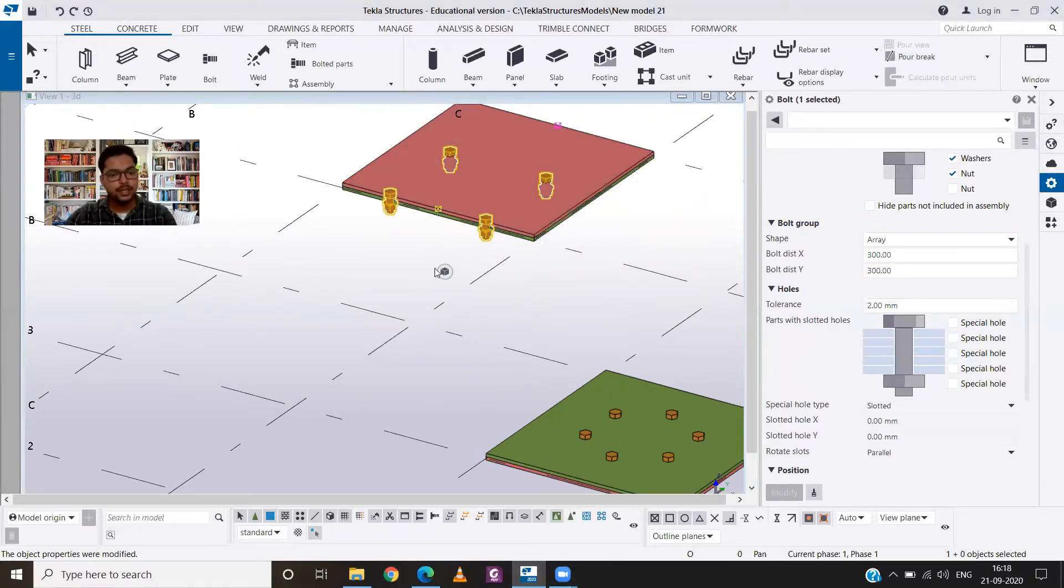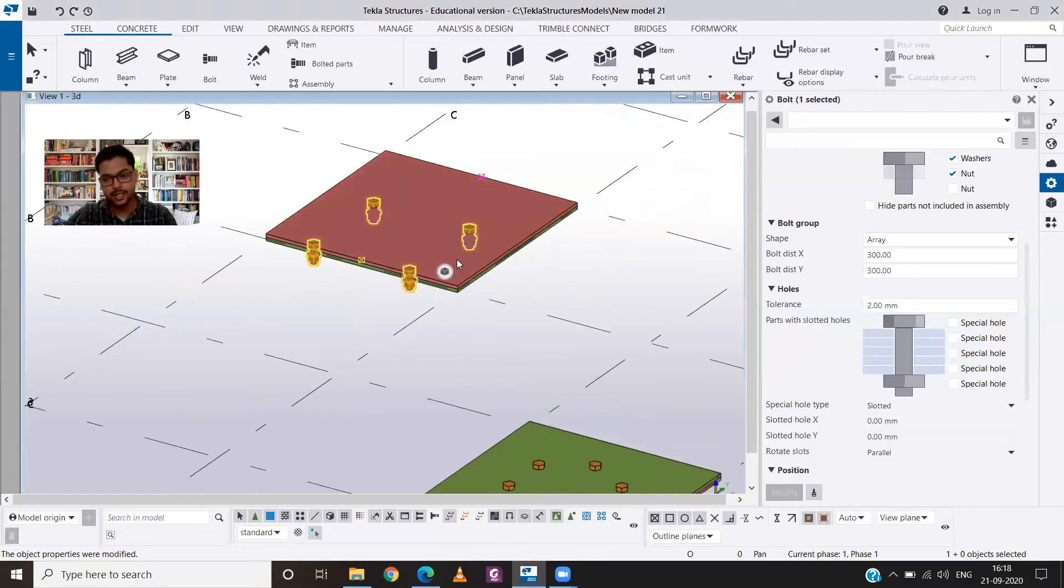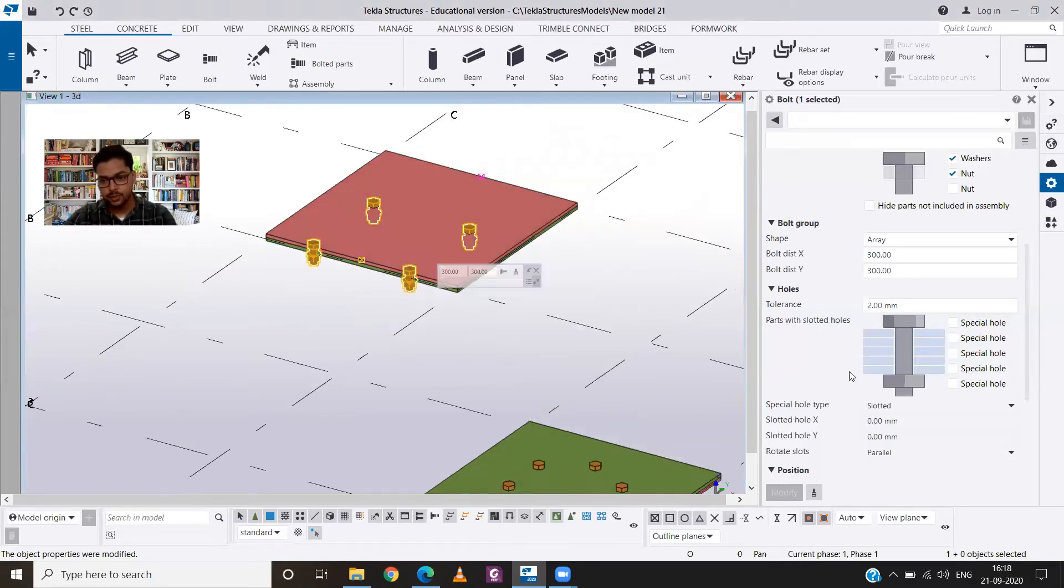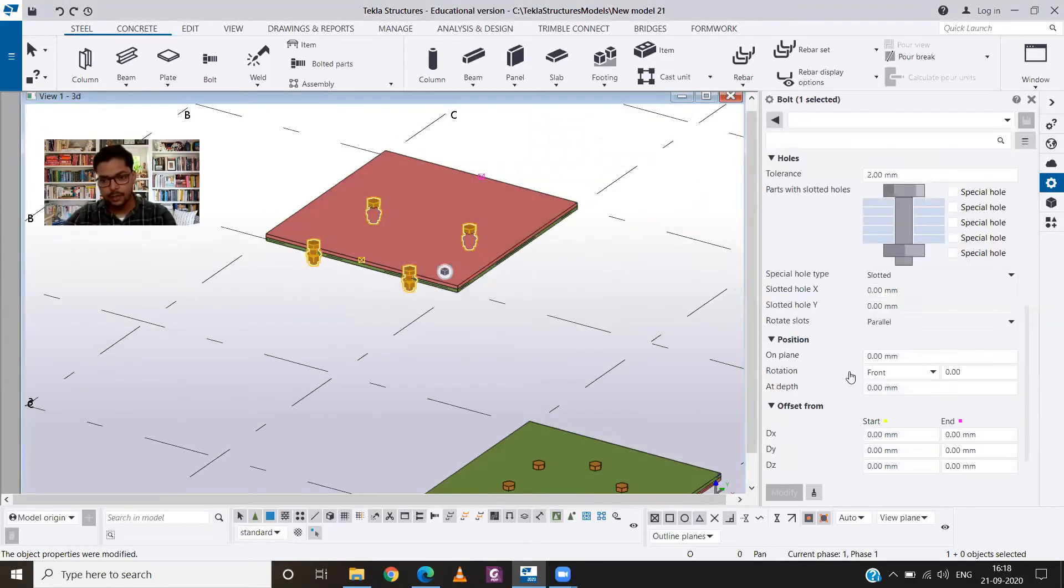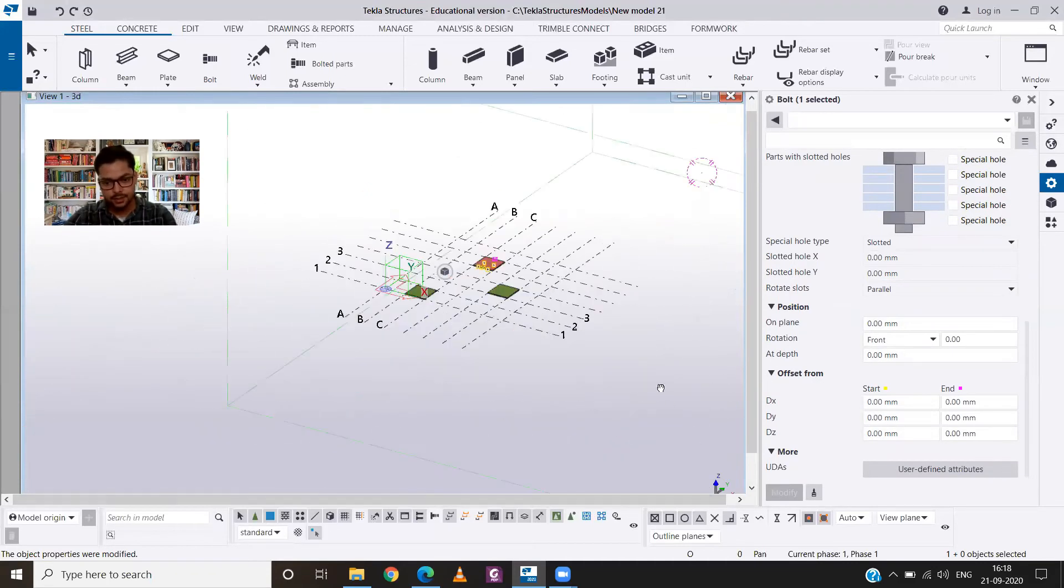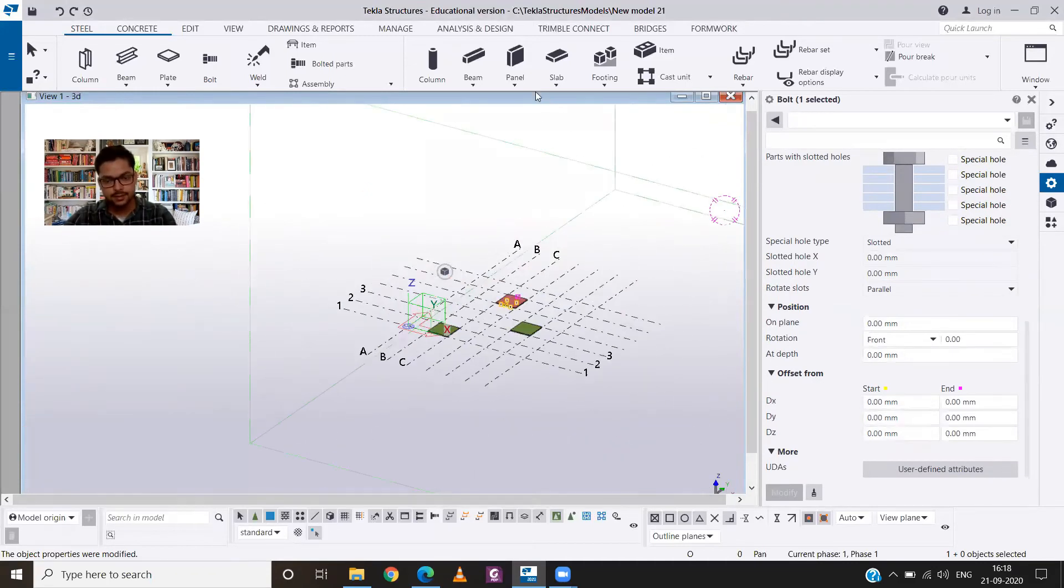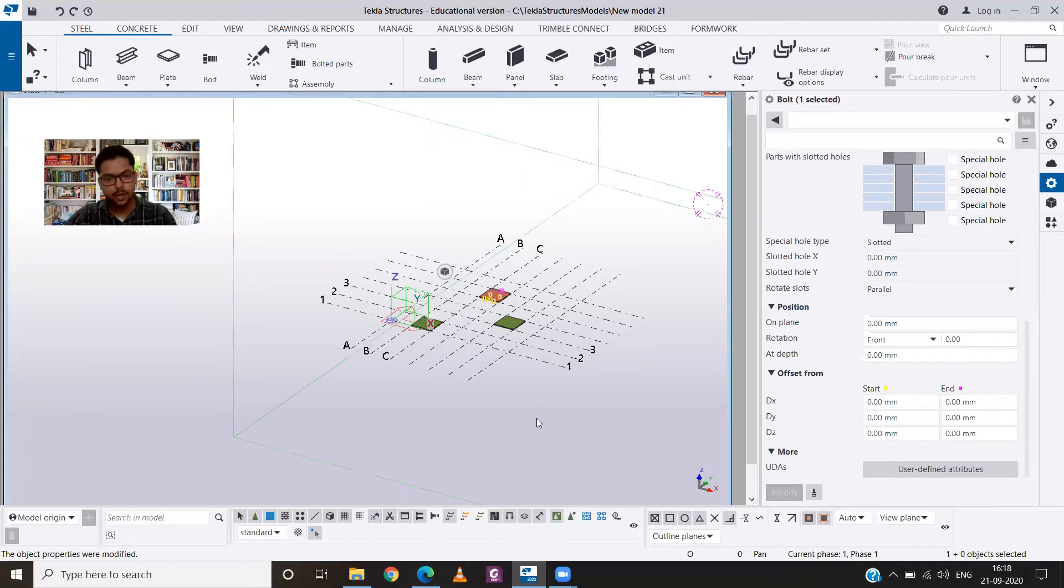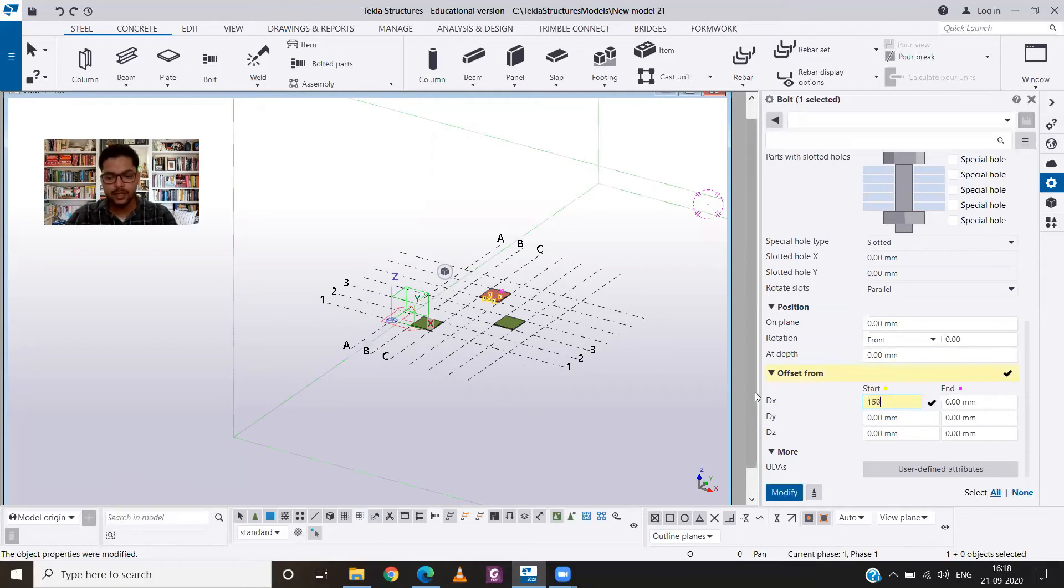Now that we have our bolts, then we need to position it correctly. So I will go to the offset from x-axis because this is the x-axis. So I need an offset from this, so I will provide a distance of 150.